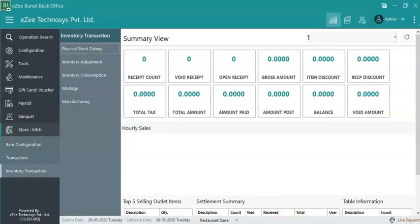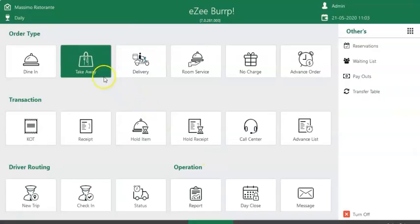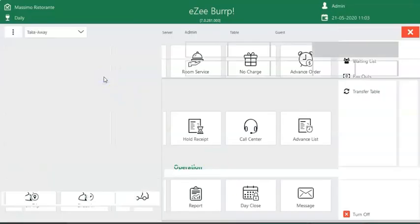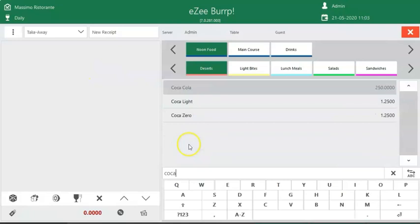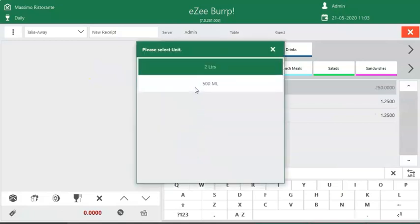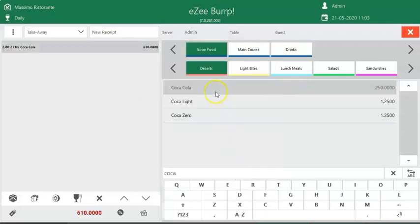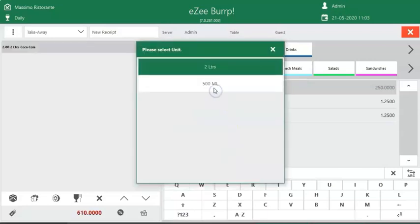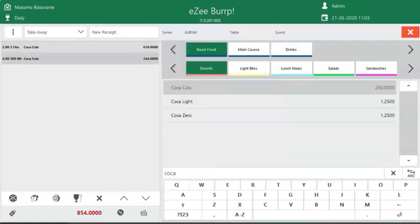Open Easy Burp. Place an order of coca-cola of 2 quantities of 2 liters bottle and 4 quantities of 500ml bottle. Make the receipt of the order. The quantity will be deducted from the store on making a receipt.